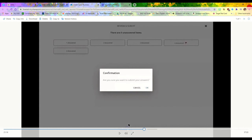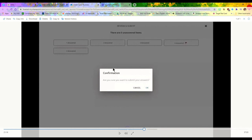Once you've answered the question and clicked review and submit, it'll say submit for score. Once you click submit for score, it's going to ask you for confirmation: are you absolutely sure you want to submit your answers? Then you will click okay, and once you've clicked okay, you've submitted it for a score.